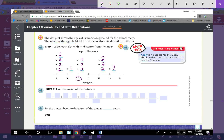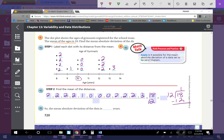Now we find the mean of those distances — not of the values, but of the distances away from 10. We add: 2 + 2 + 2 + 2 + 2 + 1 + 0 + 0 + 0 + 2 + 2 + 2 + 3 = 18. There are 12 total dots, so we divide 18 by 12, which gives us 1.5. So the mean absolute deviation of the data is 1.5 years.